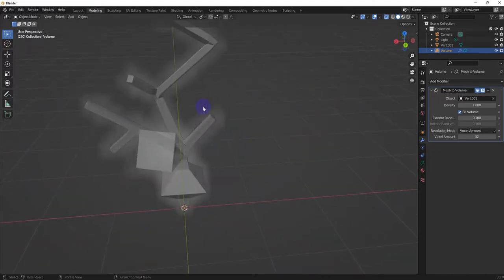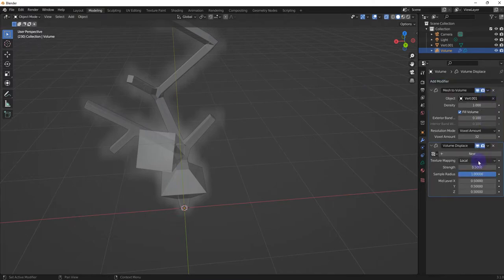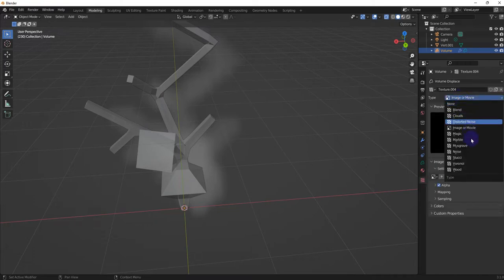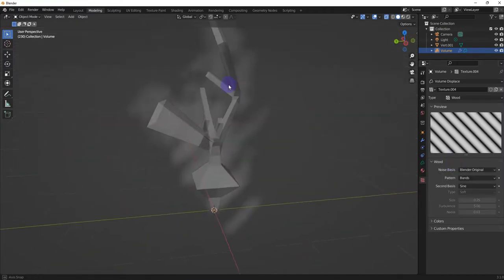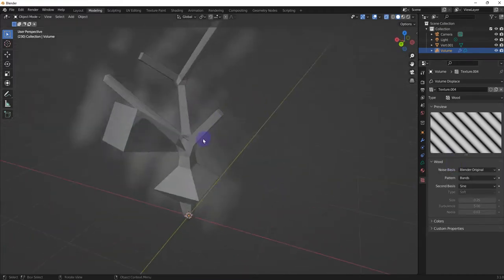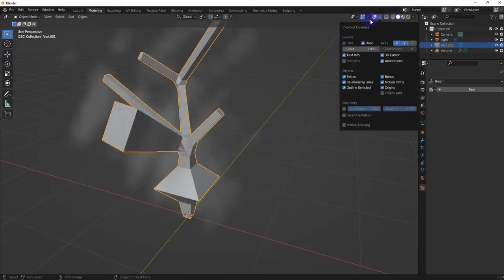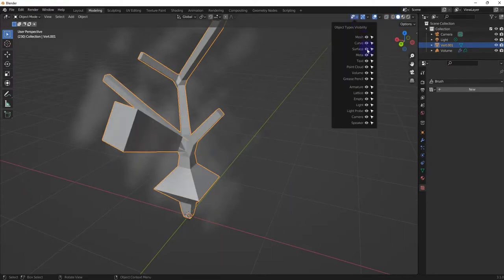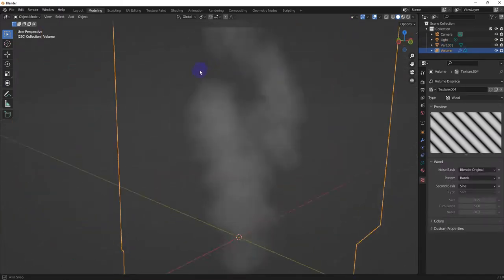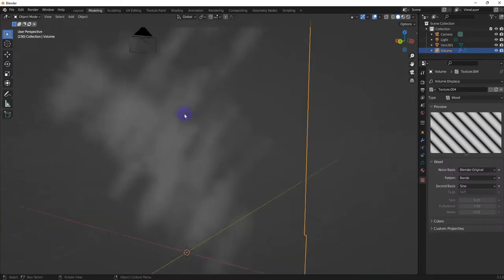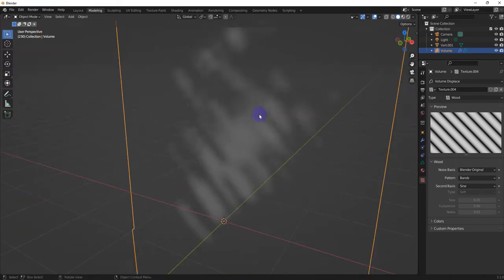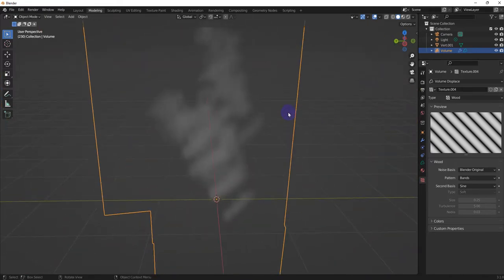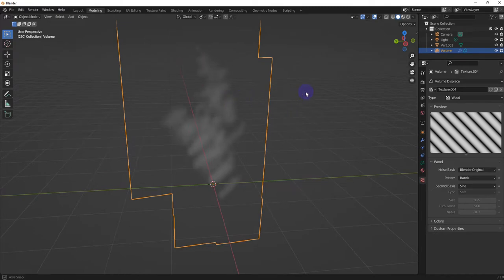So now we get a tree volume. Like we said before, we can add some variety to it with the Displacement — make this into Wood. That's cool. Let's hide the mesh. So now we got this cloud-looking volume that's like a mesh — that's a volume from a mesh.